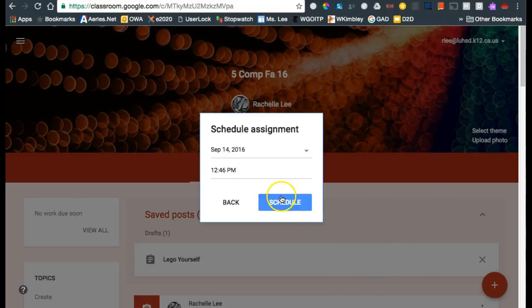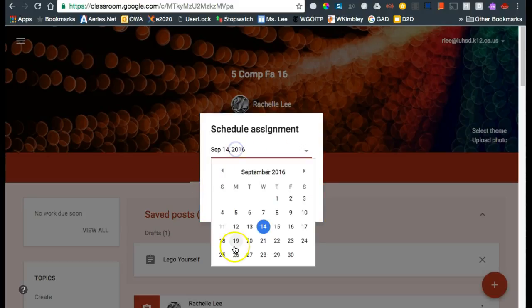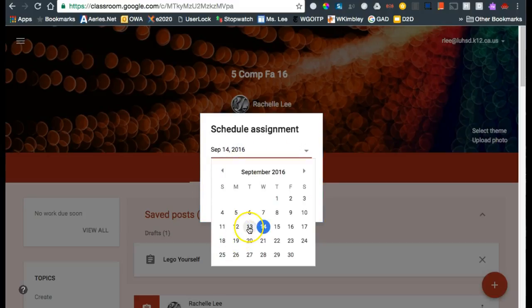This little down arrow here allows me to schedule it. I've already figured out that 20 minutes into 5th period would be 12:46. I put that in the classroom once already so it automatically assumes that's when I want it to start, but it sets it for the next day and I wanted it for today.